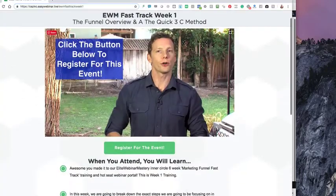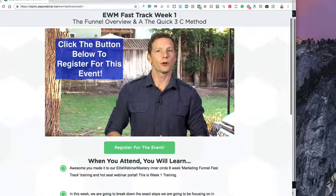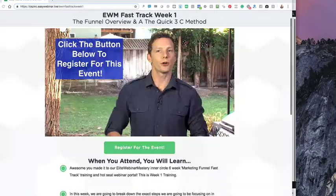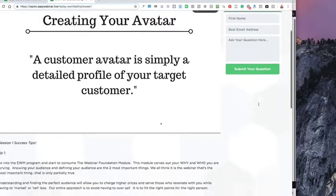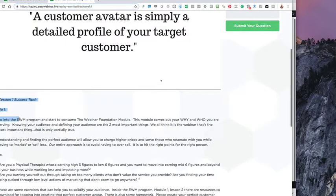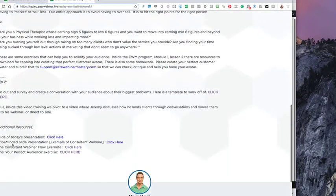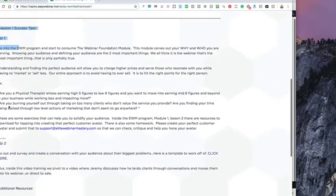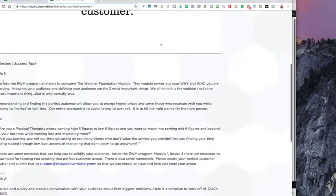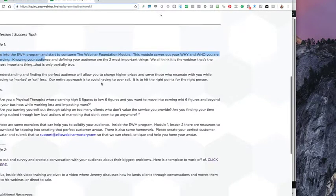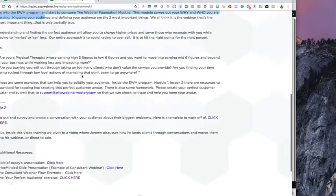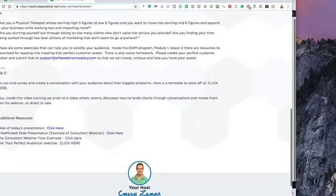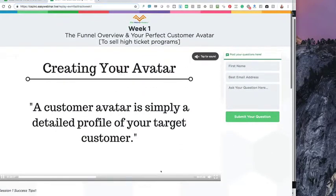So you're going to be invited to here and basically inside the training portal, once you come in, here's what it would look like. You're going to have success tips and action items that we'd like you to do. So like tip one or what you need to do is go into Elite Webinar Mastery, start to consume webinar foundation. These are things that we ask you to do. And then we have other suggestions as well, different resources on each of these weekly training.